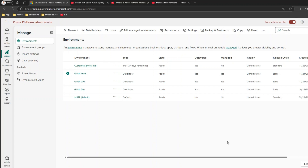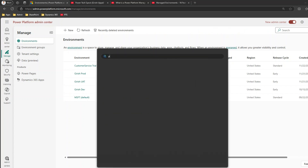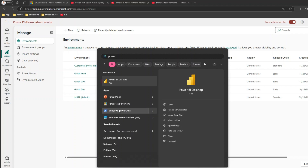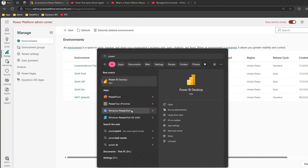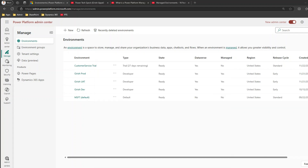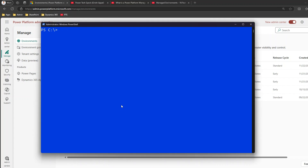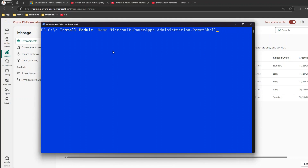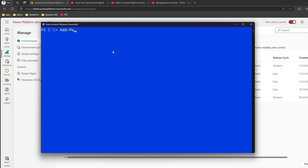To do that, we'll use PowerShell. I've already installed PowerShell on my system. Open Windows PowerShell as administrator. If you're using PowerShell for Power Platform for the first time, make sure you run: Install-Module -Name Microsoft.PowerApps.Administration.PowerShell. Once that module is installed, type: Add-PowerAppsAccount.